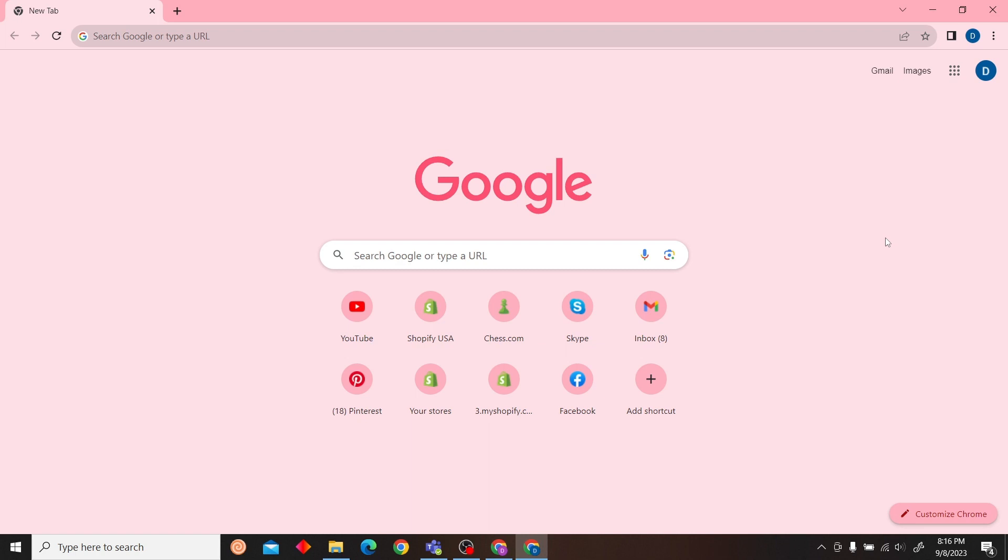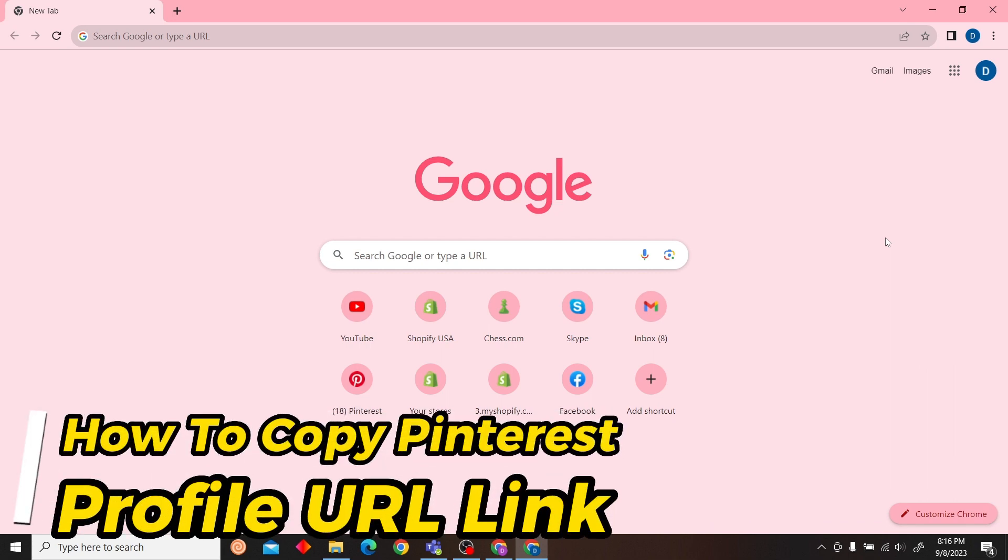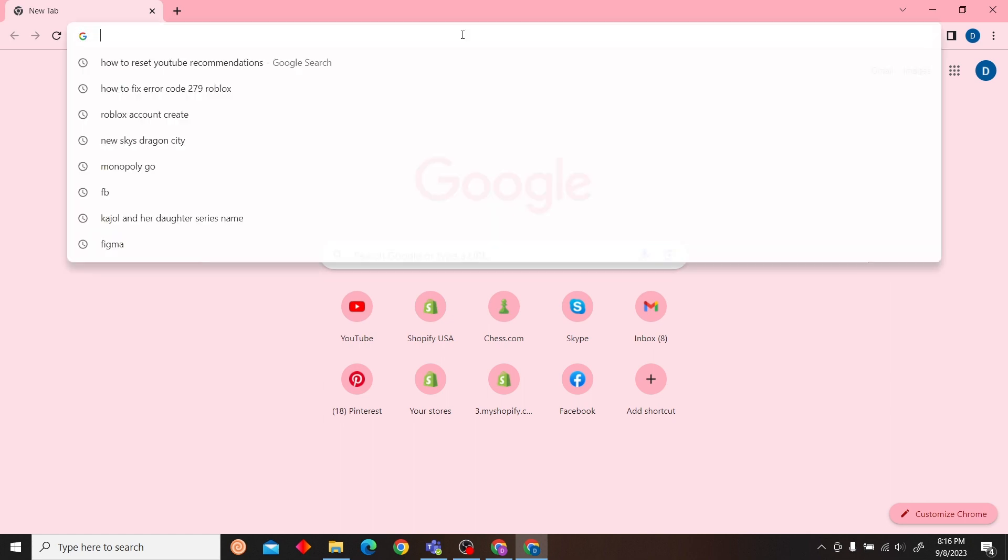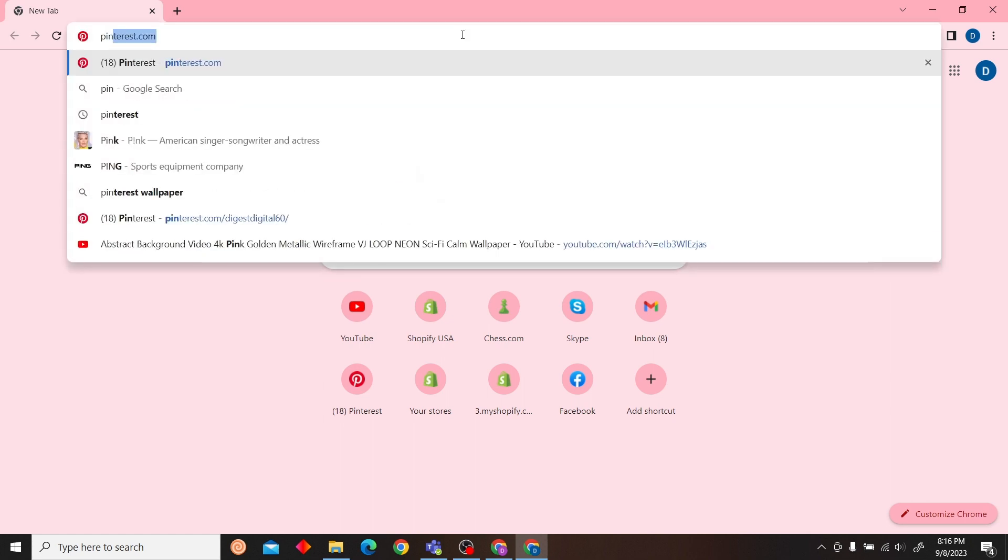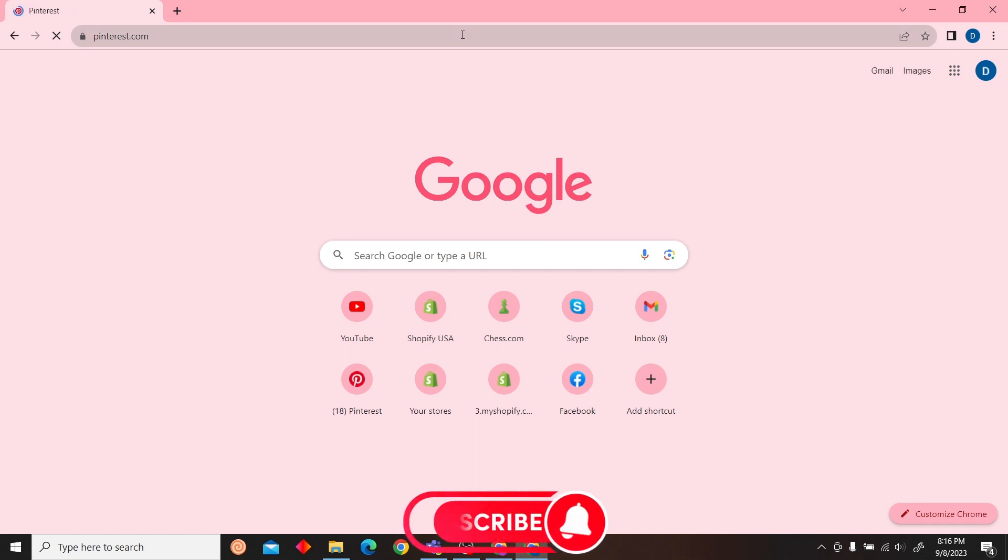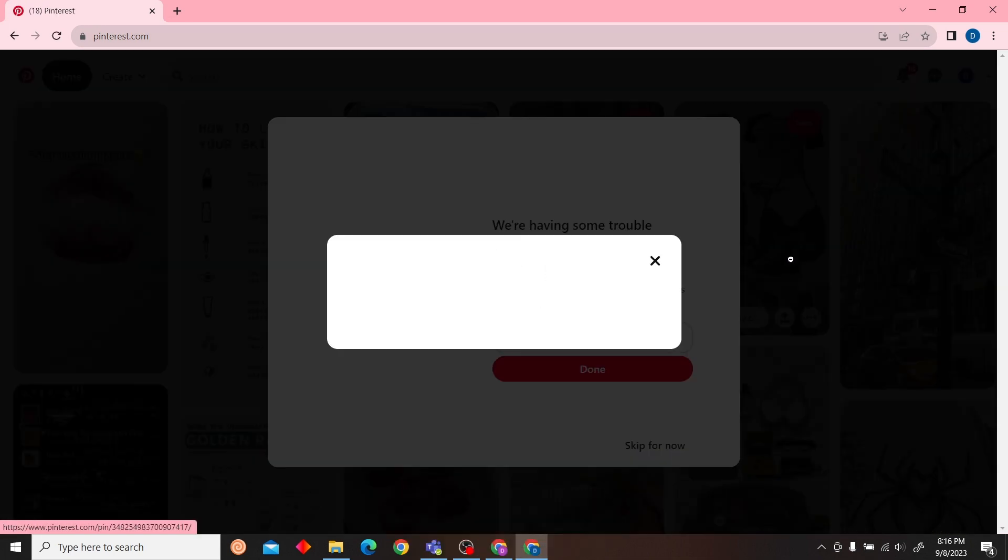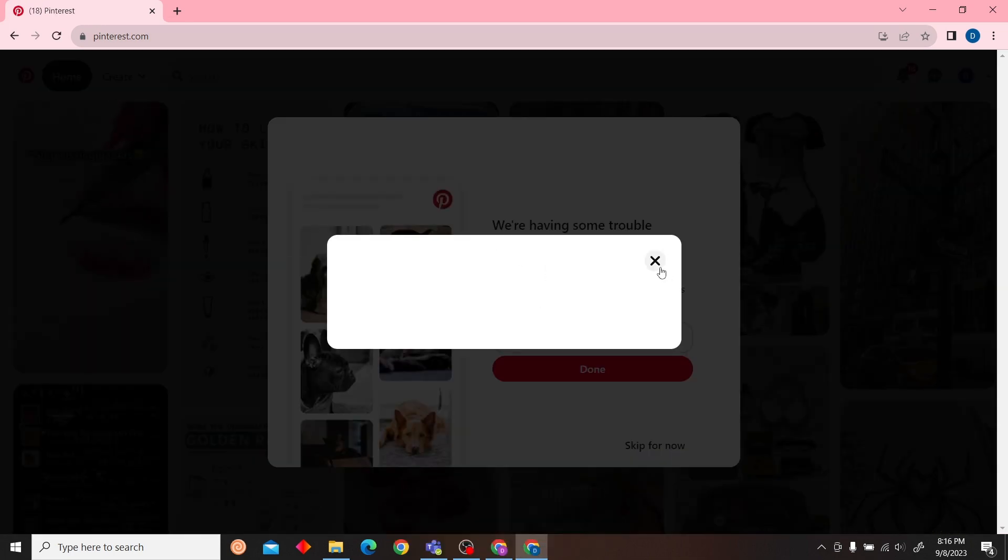Hey guys, welcome to Digital Digest. In this video I'm going to show you how to copy Pinterest profile link or Pinterest profile URL. First, to do that, login to your Pinterest website. So let's go to Pinterest.com and then login to your account.